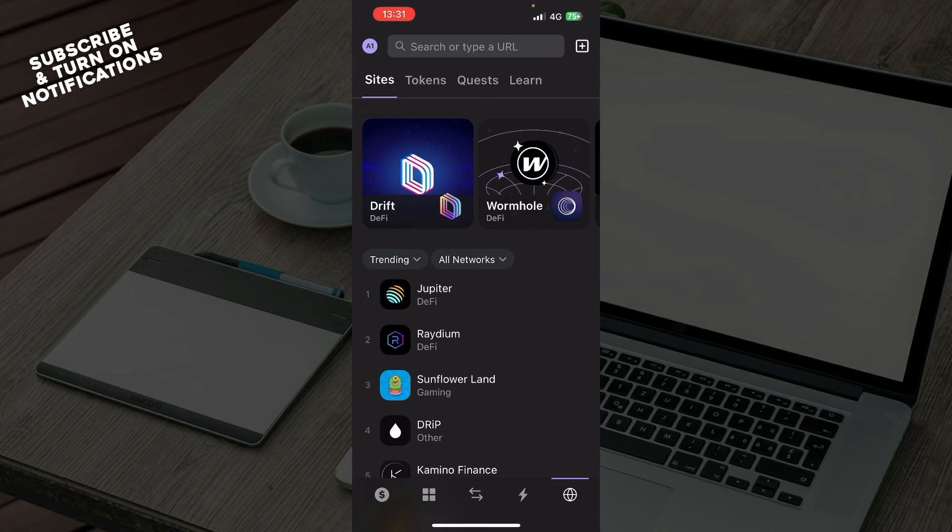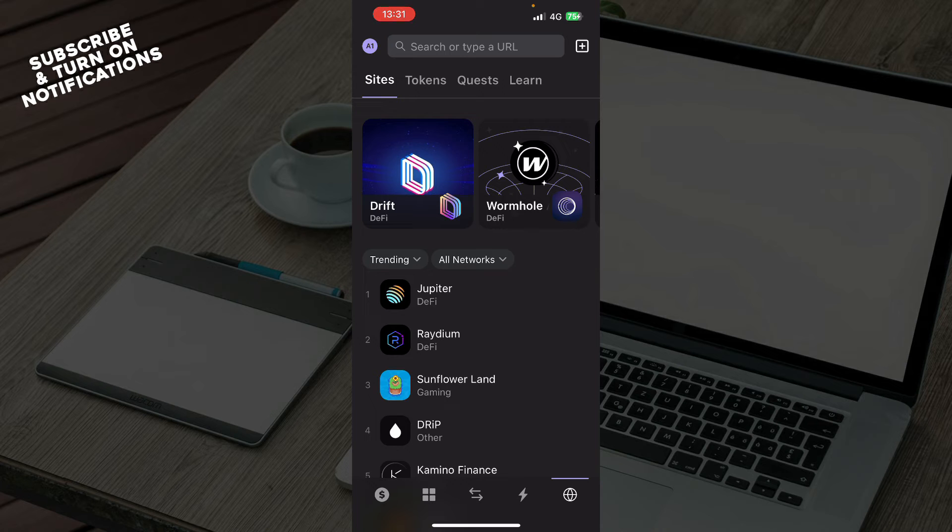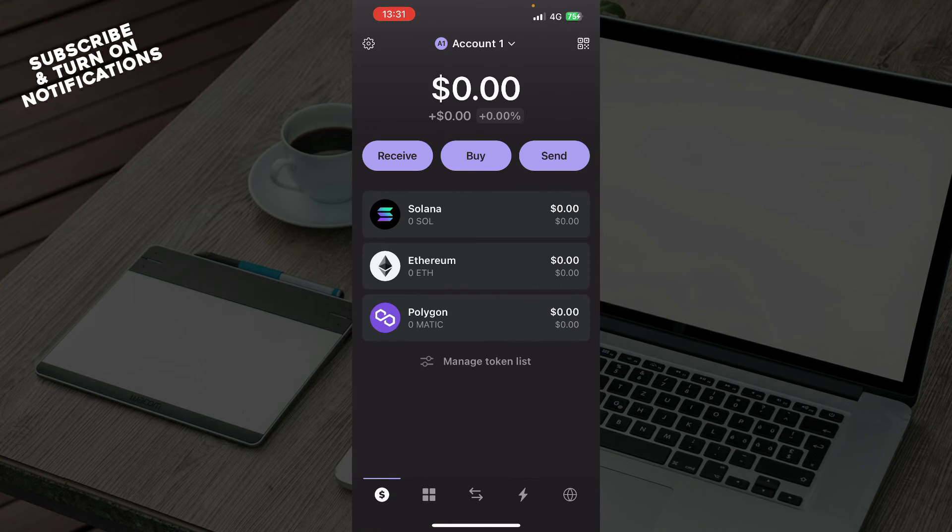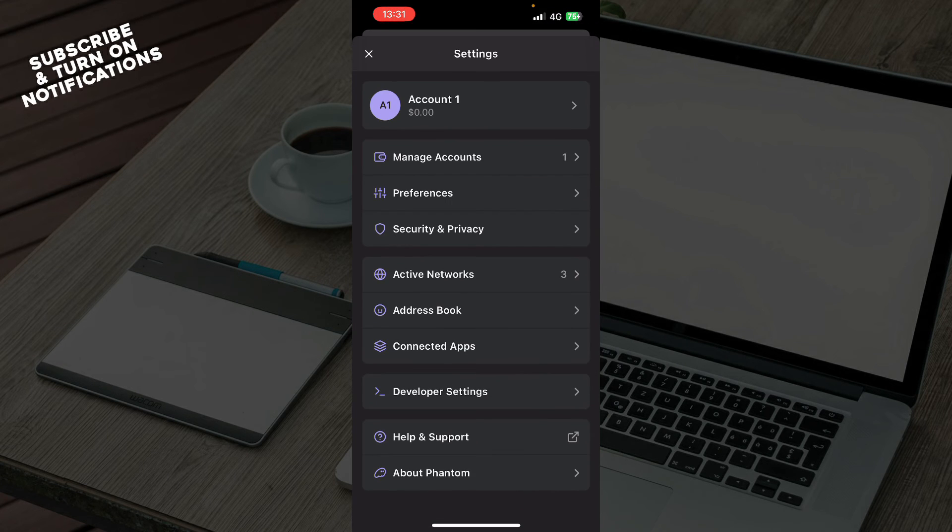We have these sites where we have tokens, quests, and we can learn. We have the search or type URL which you can also use. And of course, in the top left corner,